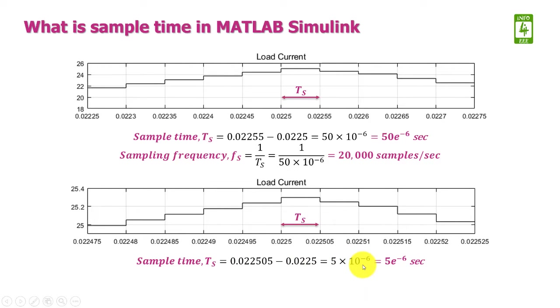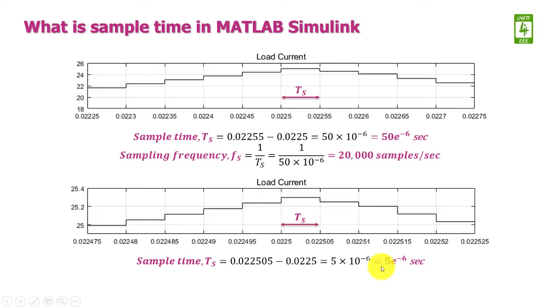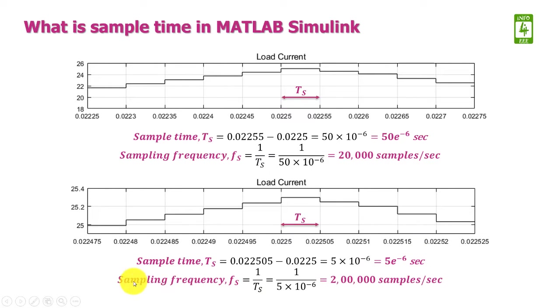...5 × 10^-6, which means 5e-6 seconds. After obtaining this sample time, the sampling frequency will be 200,000 samples per second.